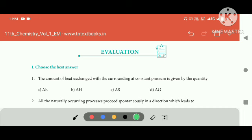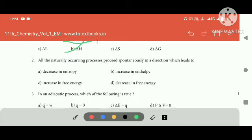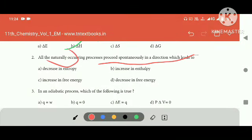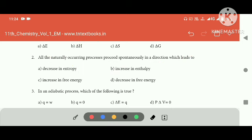The amount of heat is changed — the first letter of heat is changed. The naturally occurring process will proceed spontaneously. If we use it spontaneously, we will decrease free energy.